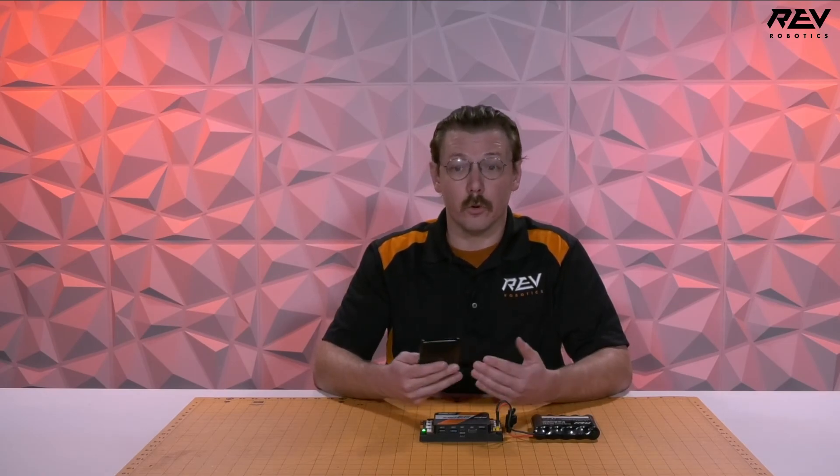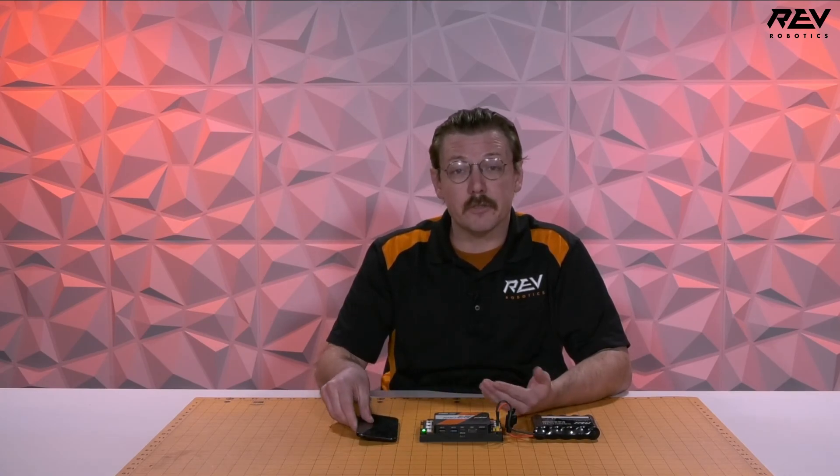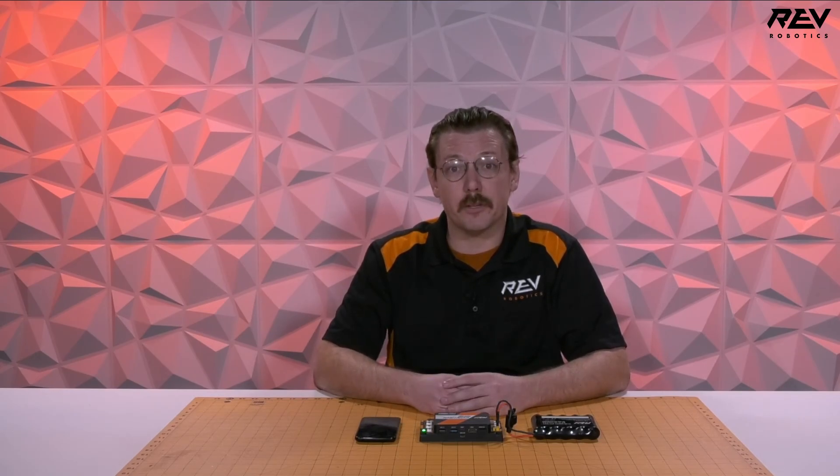And with that your driver station is paired. If you end up having any questions about this process or any of our Rev products feel free to reach out to us at support@RevRobotics.com. Otherwise we look forward to seeing you all at the competition.